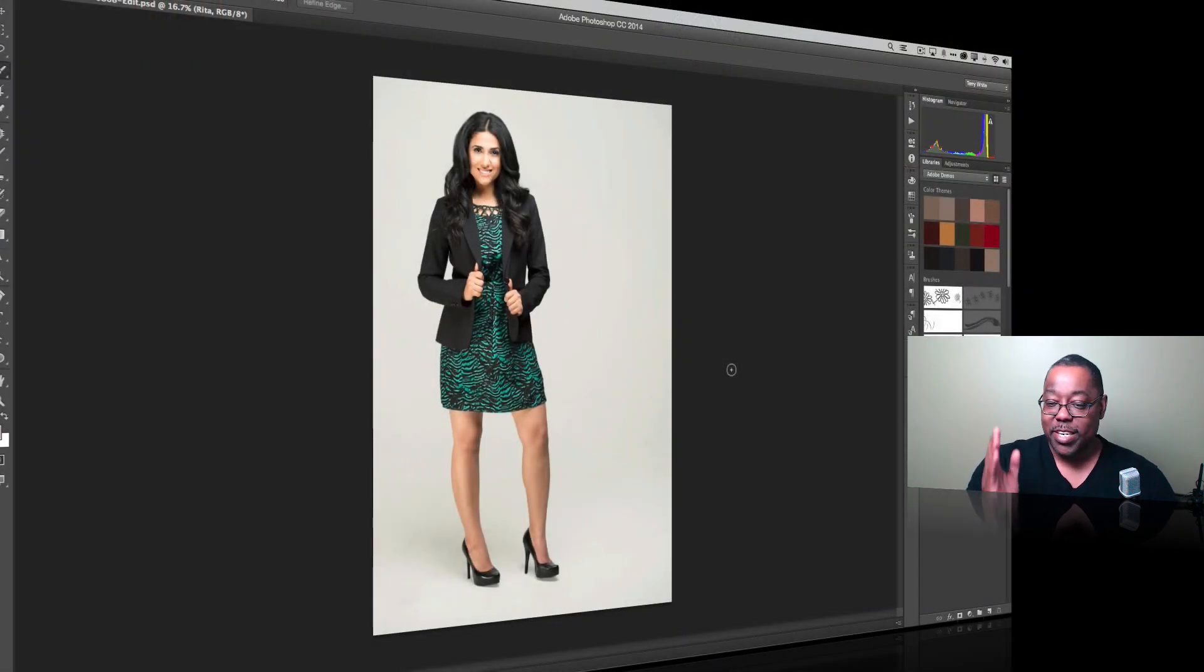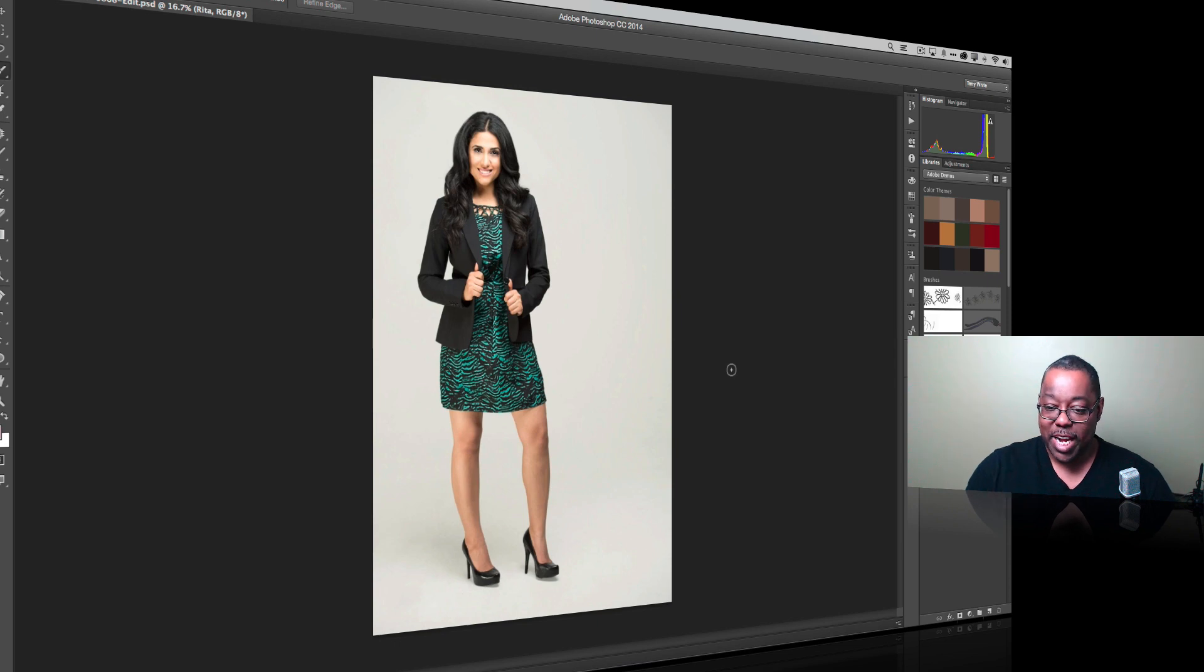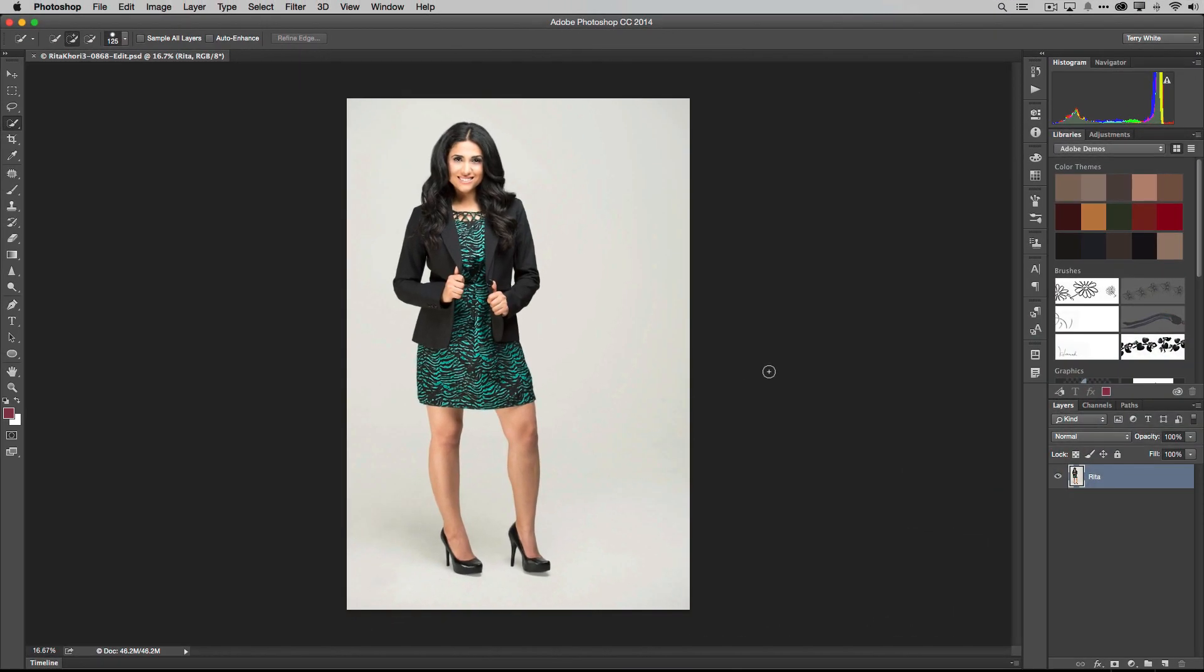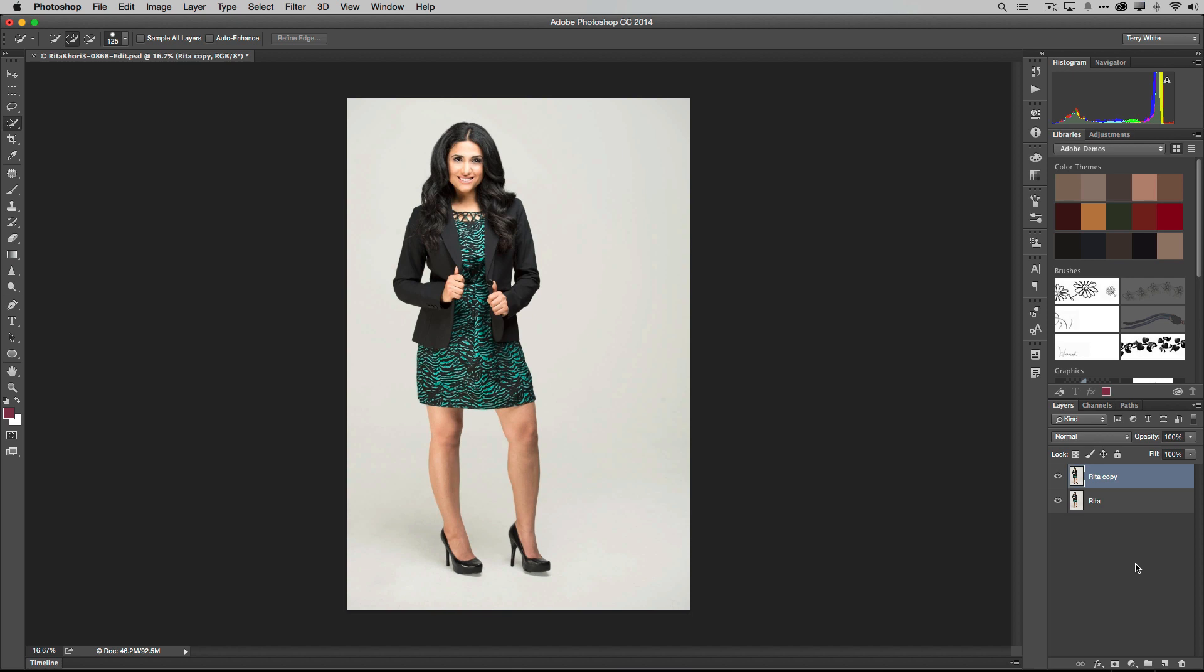So we've got Rita here. You've seen me use Rita before. She's an actress out of LA and I love photographing Rita. Here we are with Rita. We're going to take Rita's layer, even if it were just the background, and drag it down to the new layer icon to duplicate it, or you can use a keyboard shortcut. Just to keep things neat, we're going to call this one reflection. It's the exact same layer now duplicated.